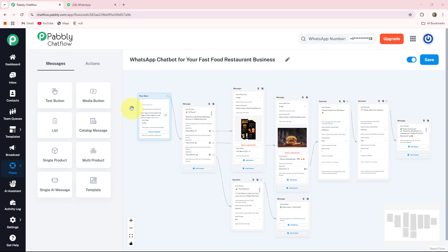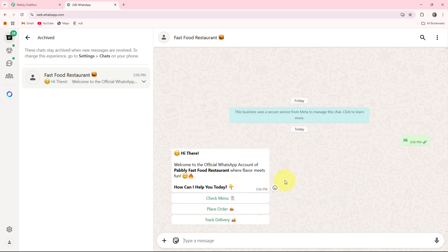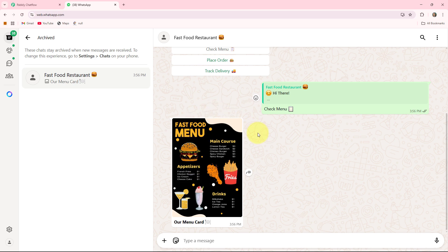Before starting, let me give you a quick review about how this bot will work and how it will respond to your customer instantly. By sending a message to my WhatsApp business account of fast food restaurant, you can see the bot will respond automatically — 'Hi there, welcome to the official WhatsApp account of Pably Fast Food Restaurant where flavor meets fun. How can I help you today?' — while providing three different options: check menu, place order, and track delivery. If I click on check menu, you can see it will respond with a menu card including prices.